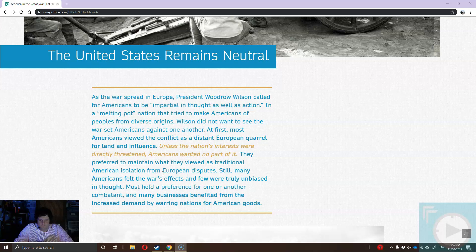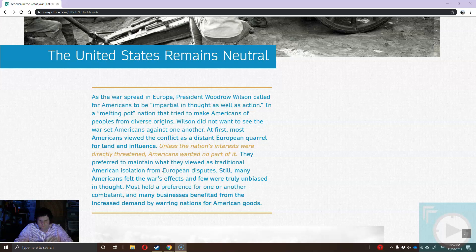Many Americans, at least at first when the war breaks out, are like: we don't really care about Central Europe. There are some different ethnic groups — German Americans rooting for the Germans, British Americans for the British, French Americans for the French — but in wider American society at the start, there's just kind of this attitude of 'it's another war, let's watch this one from a safe distance.' As long as America isn't threatened, we don't particularly care.